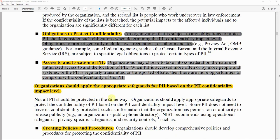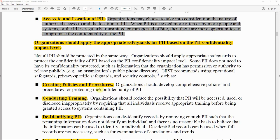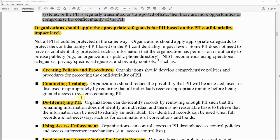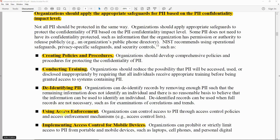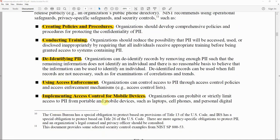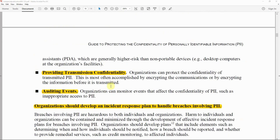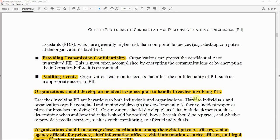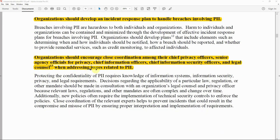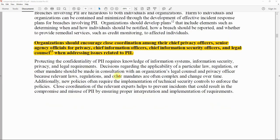Organizations should apply appropriate safeguards for PII based on the PII confidentiality impact level. This includes creating policies and procedures around PII, conducting training for people who work with PII, de-identifying or masking PII to reduce its identifying nature, implementing access controls including for mobile devices, providing transmission confidentiality, auditing events that affect the confidentiality of PII such as inappropriate access, and developing an incident response plan to handle breaches involving PII. Organizations should also encourage close coordination among their chief privacy officers, senior agency officials for privacy, CIOs, CISOs, and legal counsel when addressing PII issues.